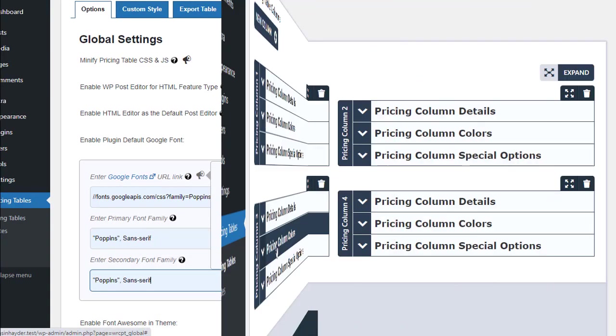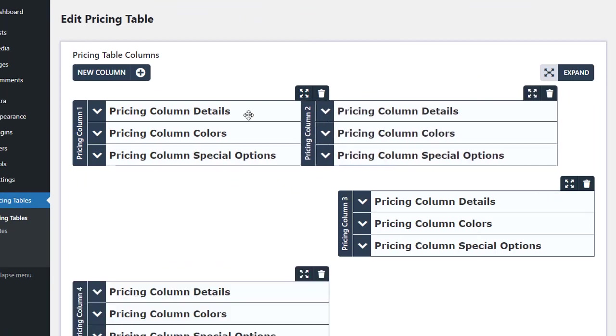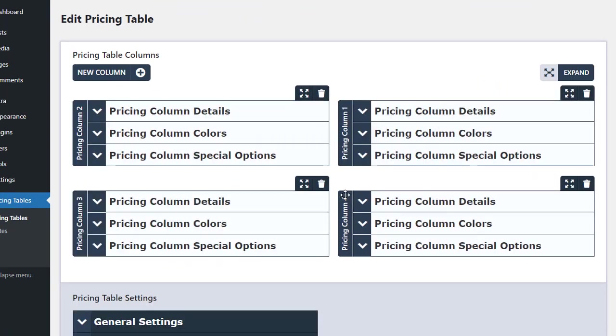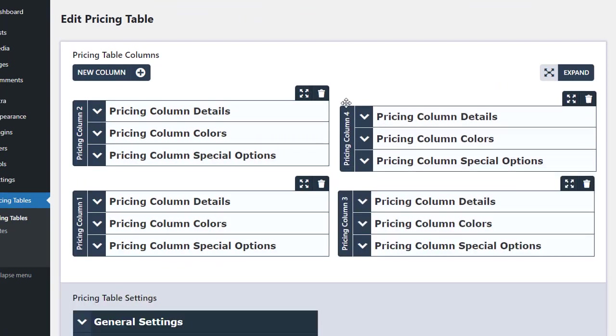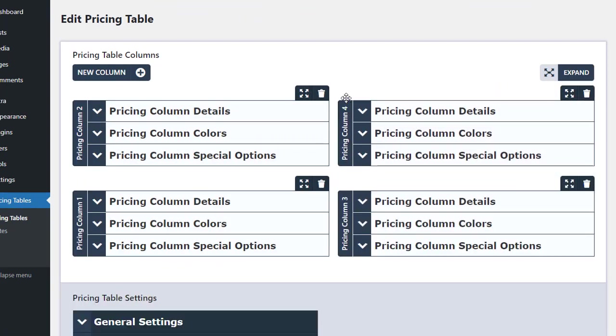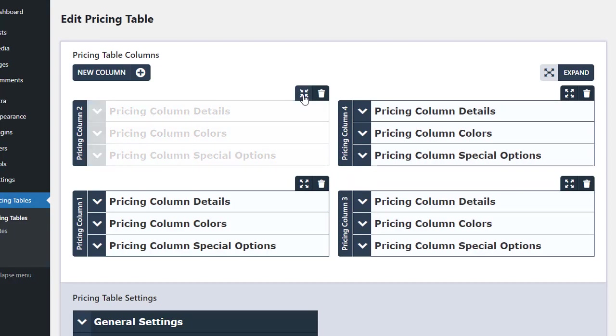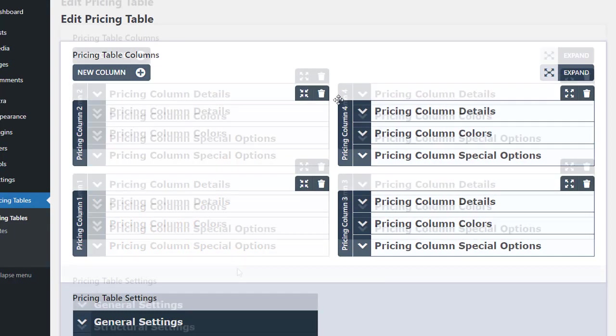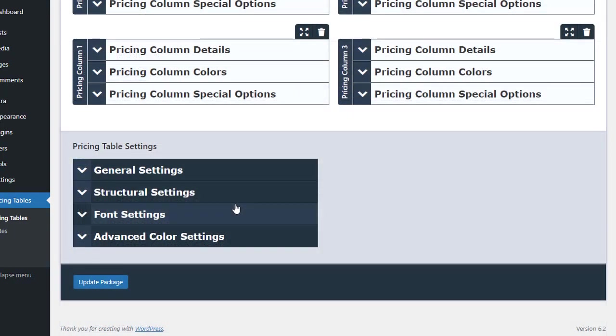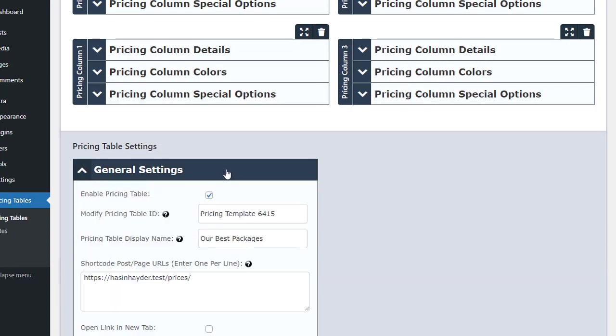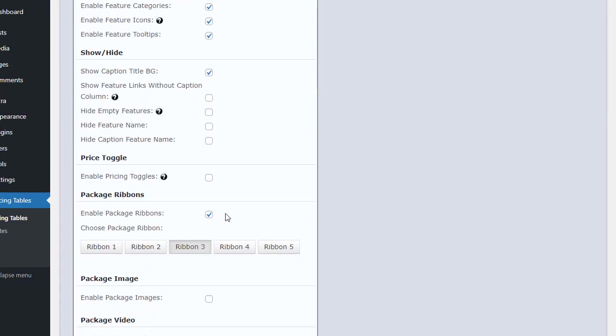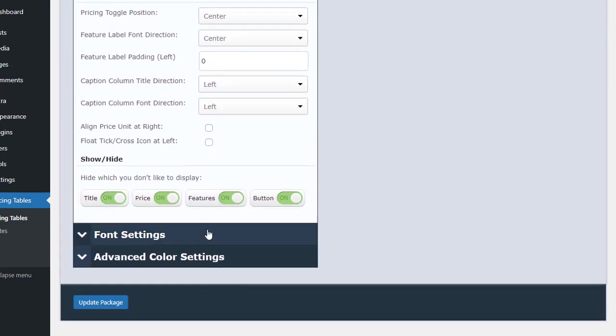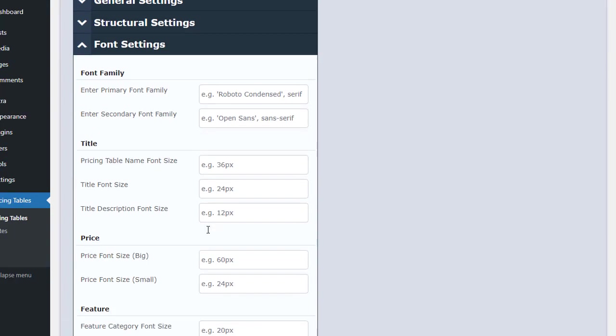The pricing table's columns can be effortlessly sorted by dragging, and individual columns can be hidden without affecting the overall structure. We understand that each user has unique requirements, and therefore, we have provided over 150 options to customize the pricing table to suit their specific needs.